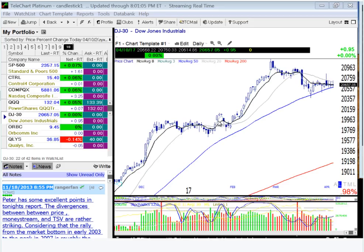Good evening everybody. Nice spring evening in Pittsburgh. Had all the doors open on the barn. Painted a couple of my wagon wheels laying up against the fence. Think I even might have gotten a suntan.